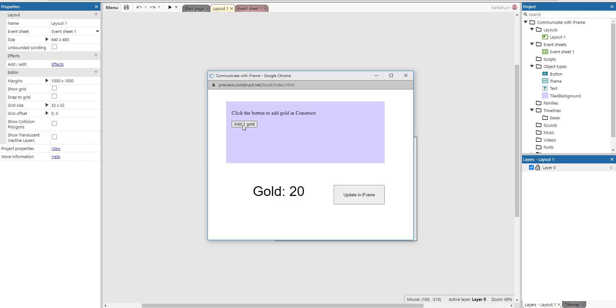When we click the button you'll see that this text, which is just a regular text item in your application outside of the iframe, gets updated. It gets an increasing gold value.